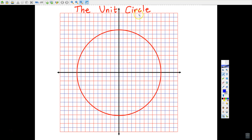The unit circle by definition has a radius of one unit. The radius is the line drawn from the center of a circle to the circle itself. So we can identify some points where the unit circle crosses the x and y axes: (1, 0) on the right, (0, 1) at the top, (-1, 0) on the left, and (0, -1) at the bottom.